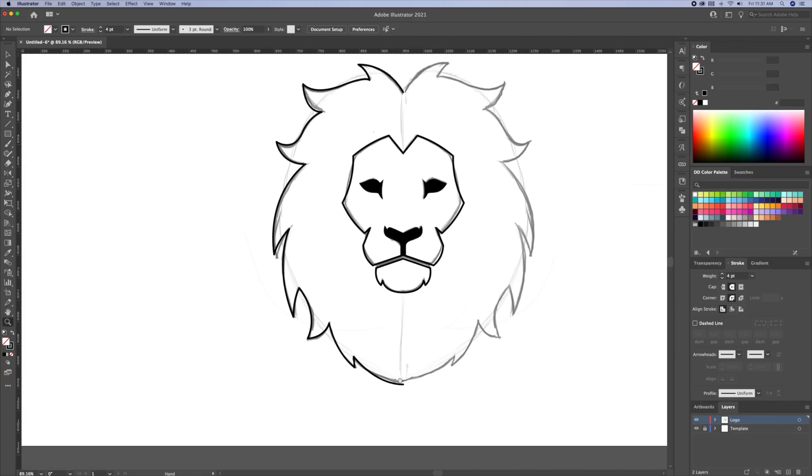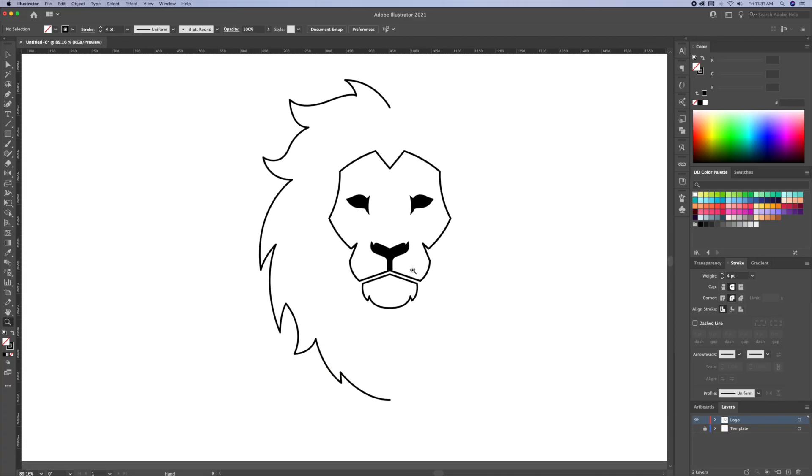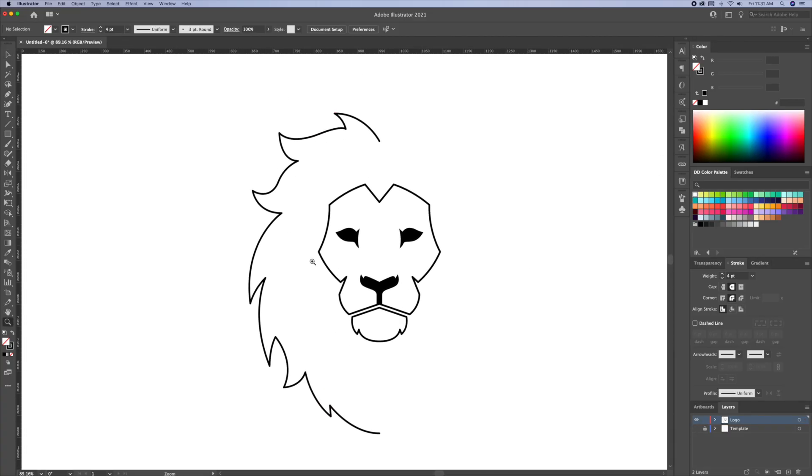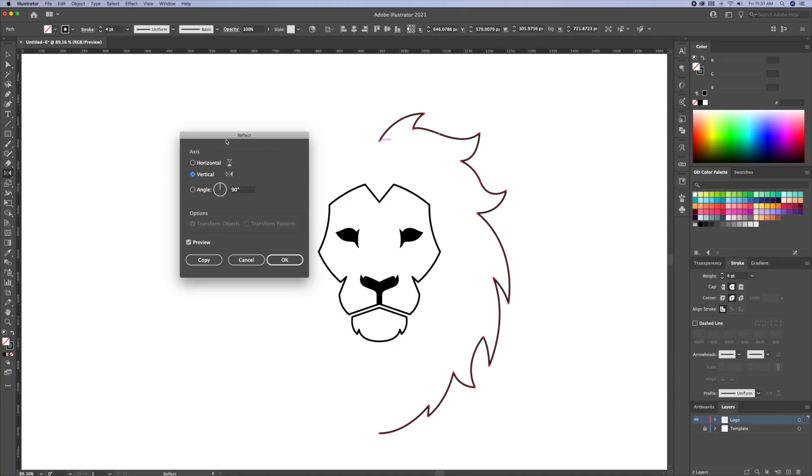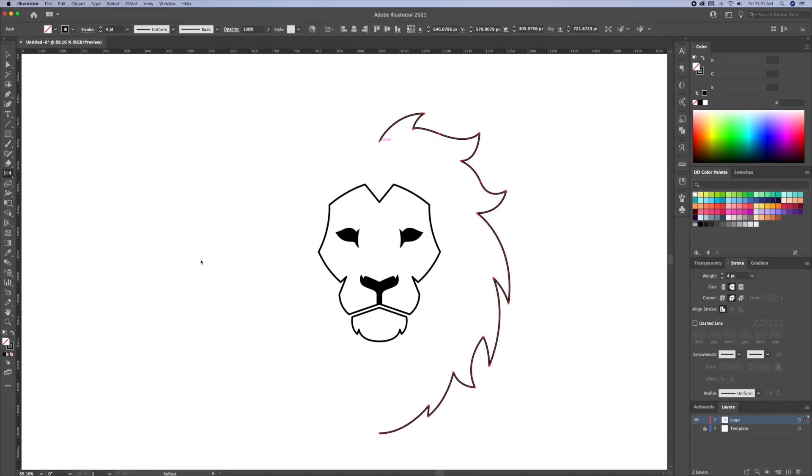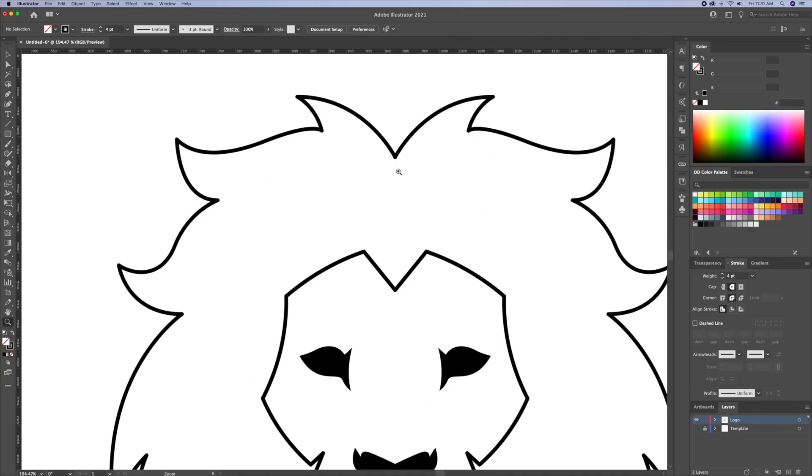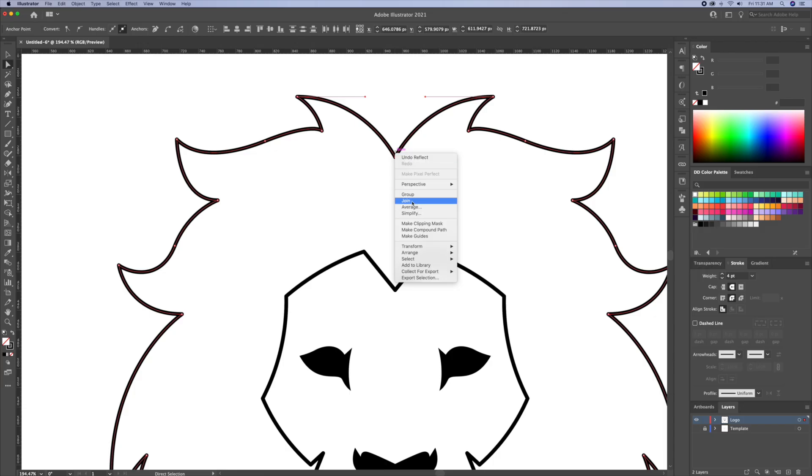Alright, so we have the left side completed, now let's reflect it. Once reflected, let's join the points by doing CMD and CTRL J at the top and at the bottom.